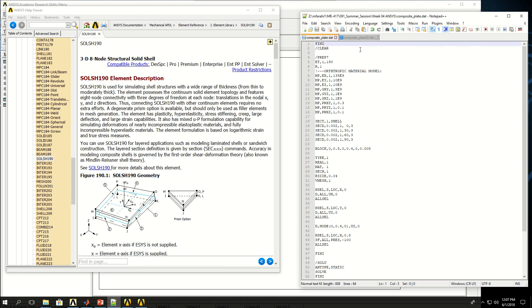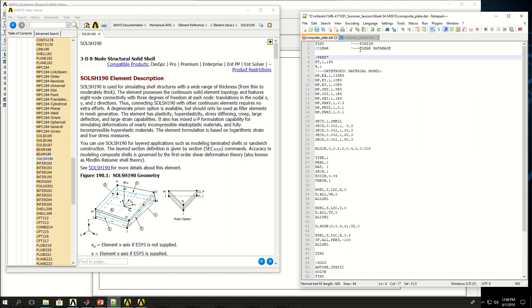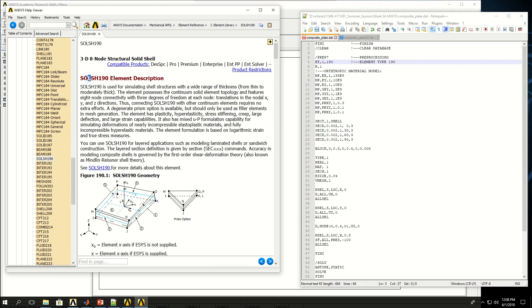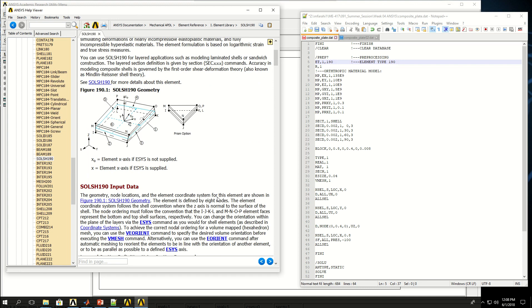The script starts with finish to finish any stage of simulation, then clear to clear database, and then prep7 to start pre-processing. The first thing I want to do in pre-processing is to select the element type. I select element type 190 as reference number one. Element type 190 is a solid shell which is basically a solid element with shell properties which means you can define multiple layers along the length of the solid model and each of those layers could represent a laminate in the composite plate.